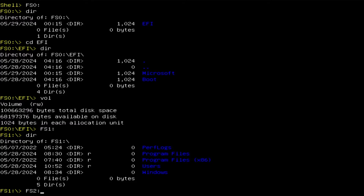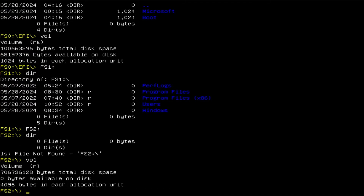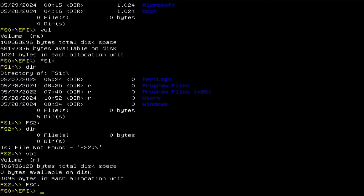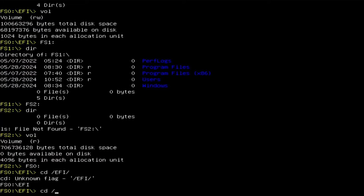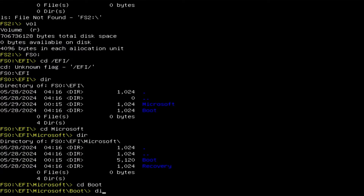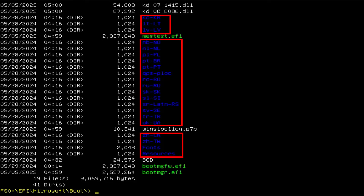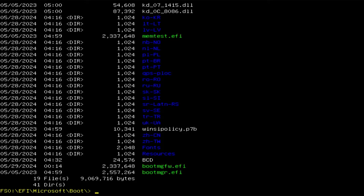If I go to FS2 and run 'dir', there's nothing here. Running 'vol' shows that this is the system recovery partition. Going back to FS0 to look for the file — navigating into the Boot directory and running 'dir', we see at the bottom: bootmgfw.efi, bootmgr.efi, and the BCD file as well. The different colors help identify what you're looking at: blue is a directory, green is executable, and white is other.